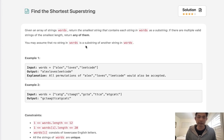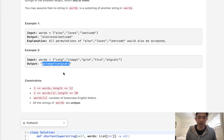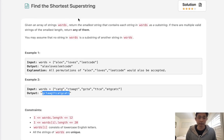You may assume that no string in words is a substring of another string in words. So say that we're given these words here, this super string contains every single word in our words list. Basically what we're trying to figure out is how many of these words can we overlap and save as much space as possible. So the order is going to matter.